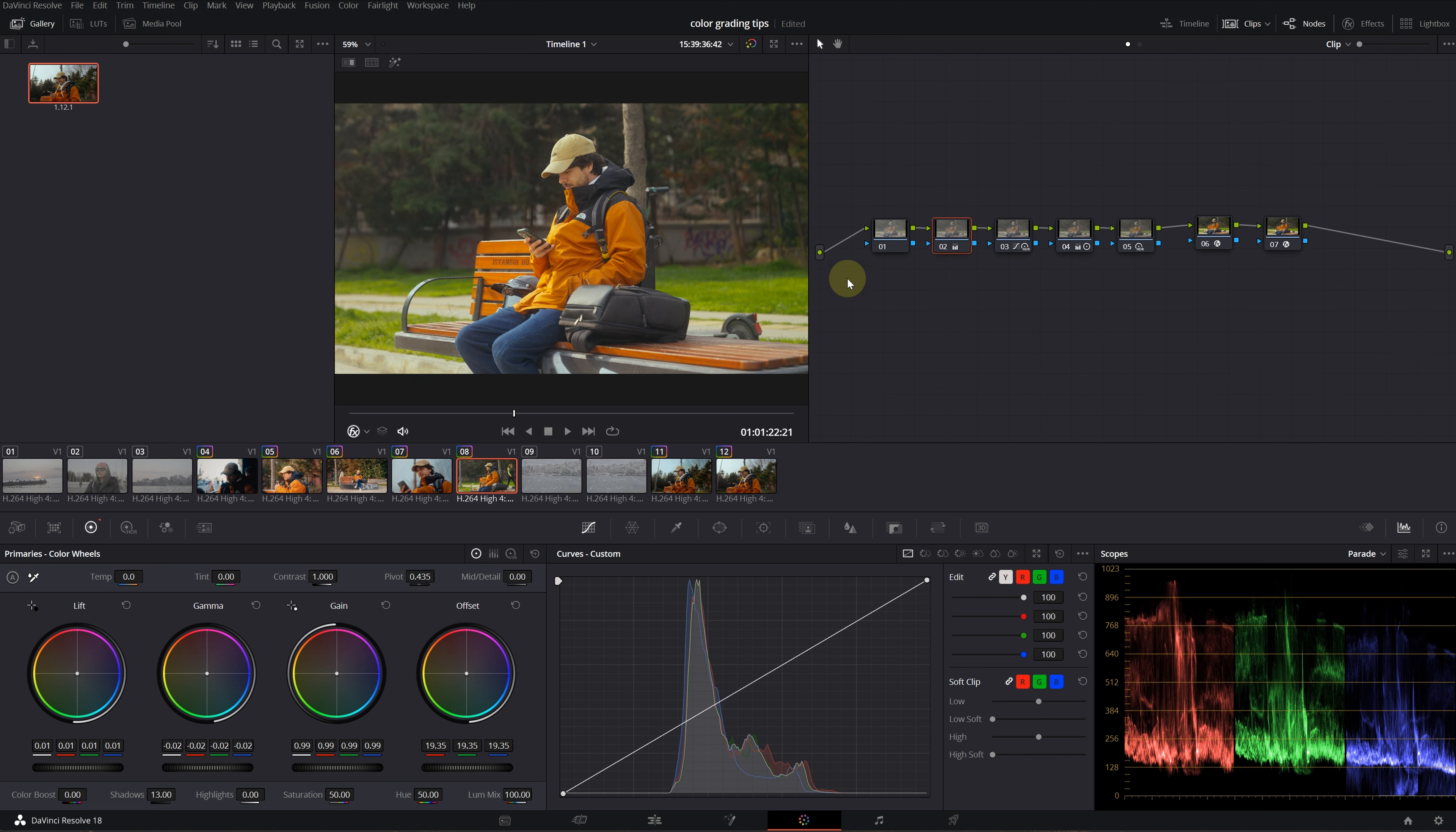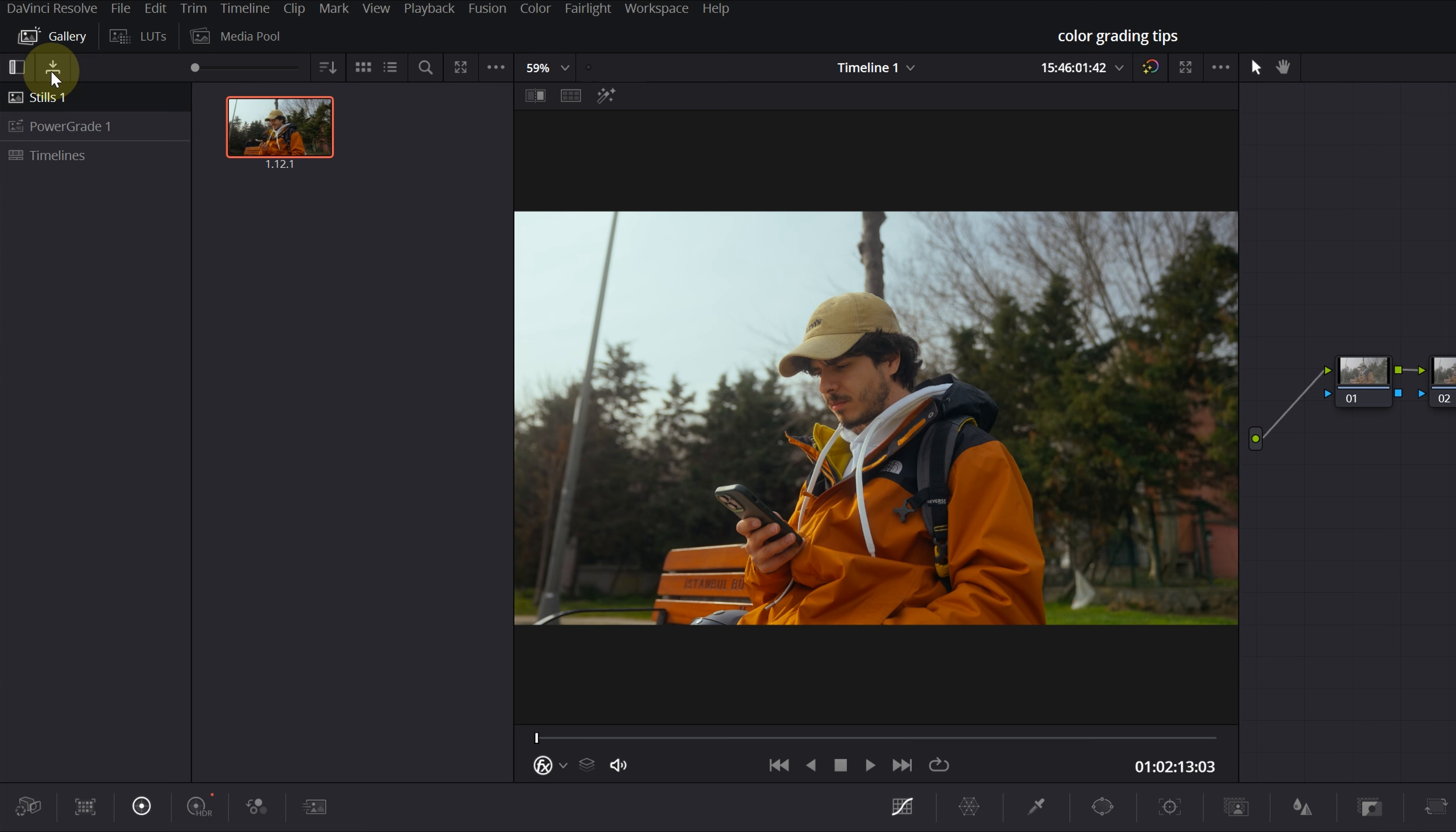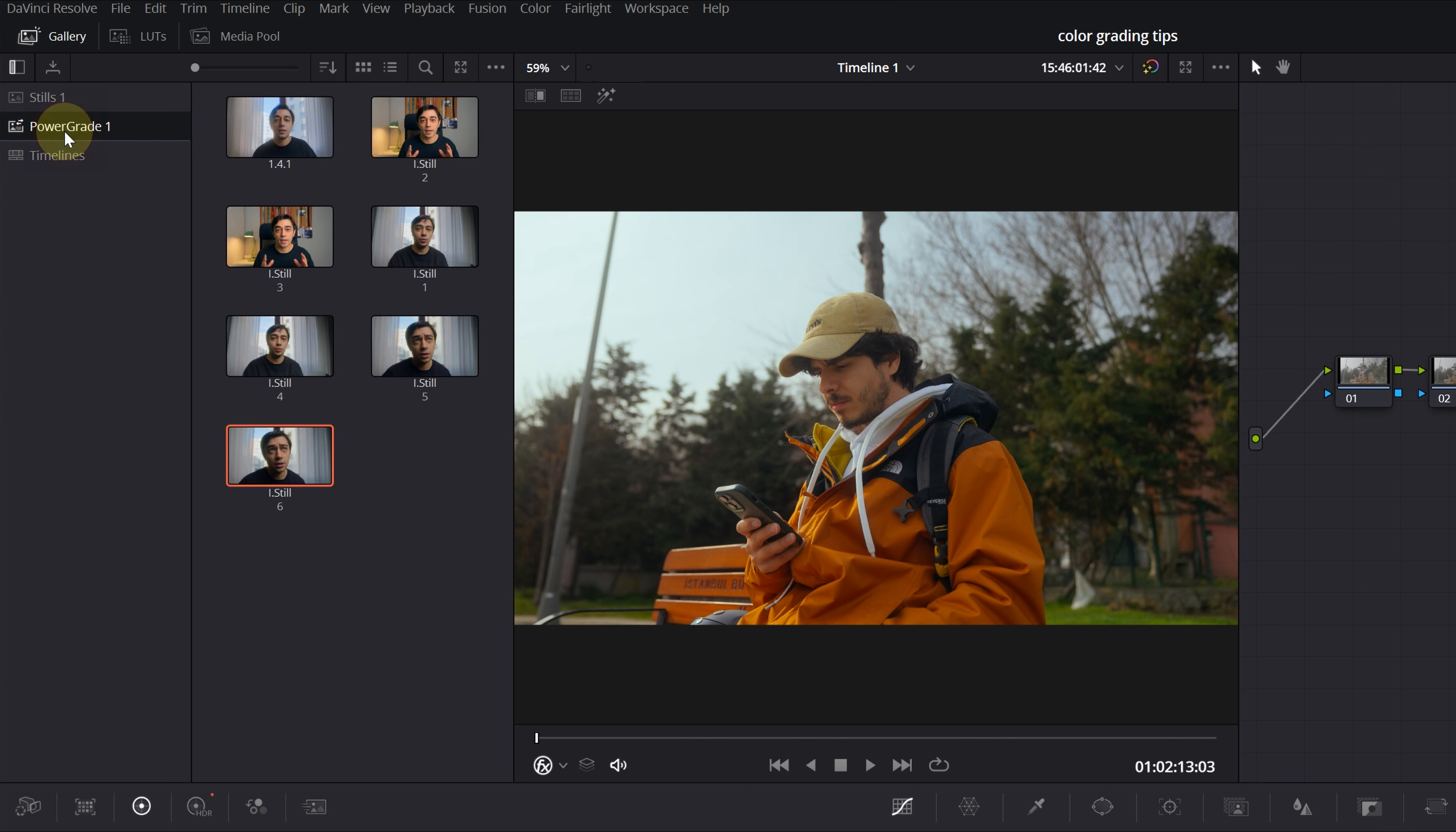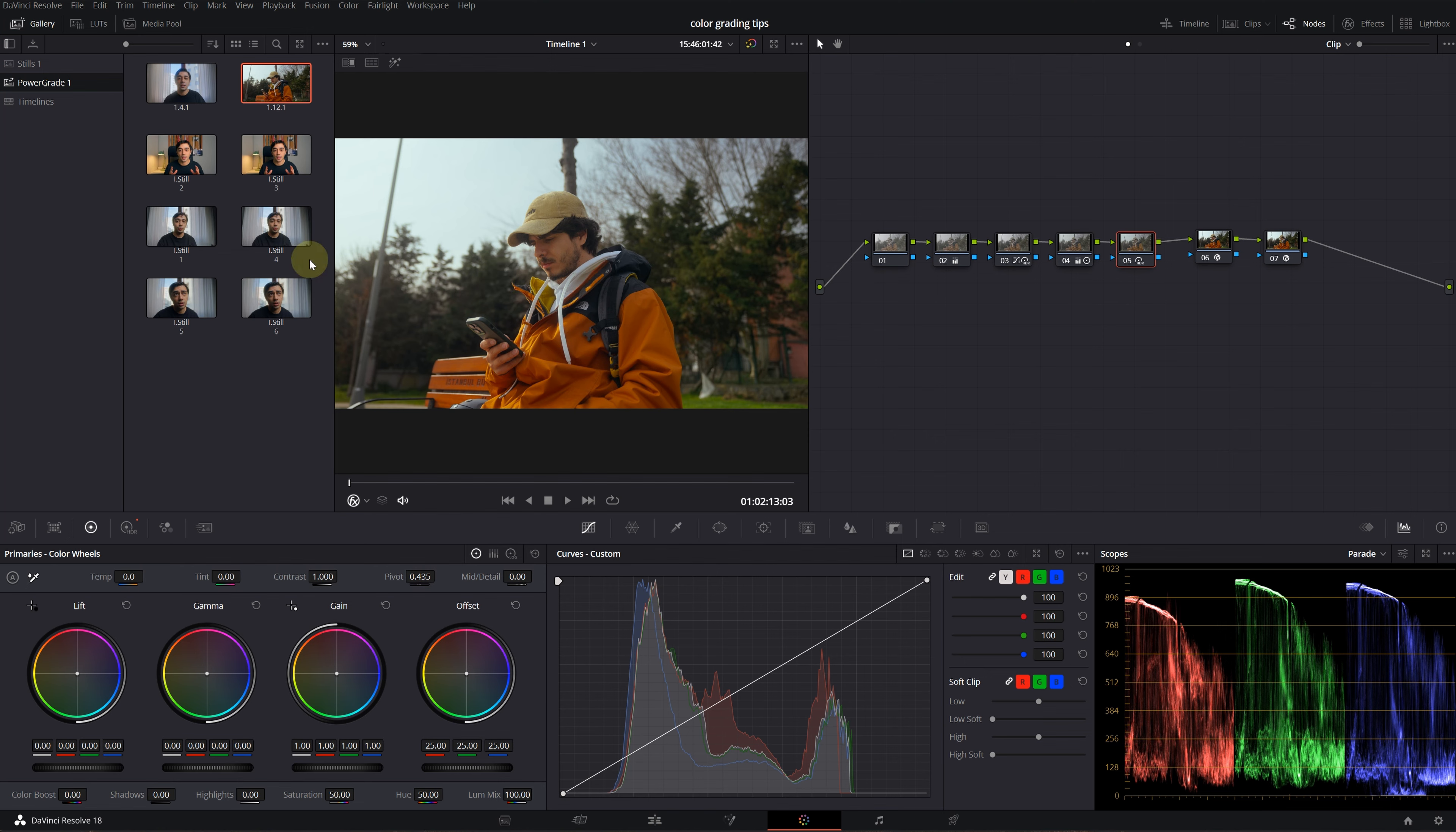Now let's say you really like this grade and want to save it for future projects. There's a little icon that says still albums. Click on power grades, and same as before, grab a still and save it there. Now every time you open a new project, this grade will always be here.